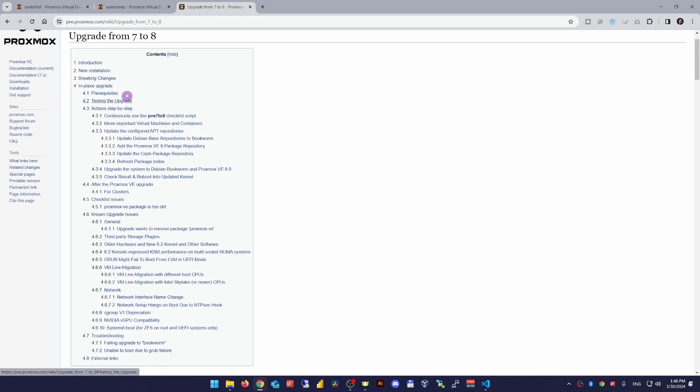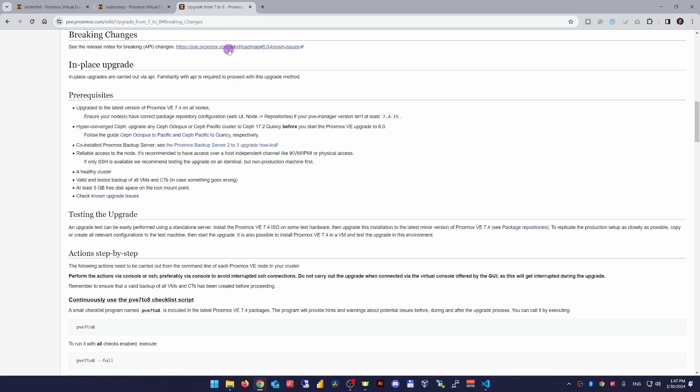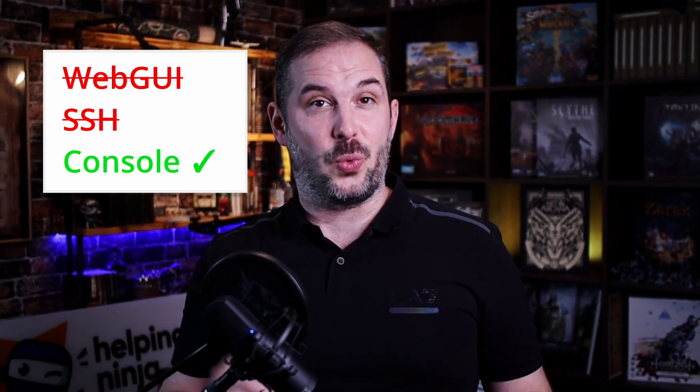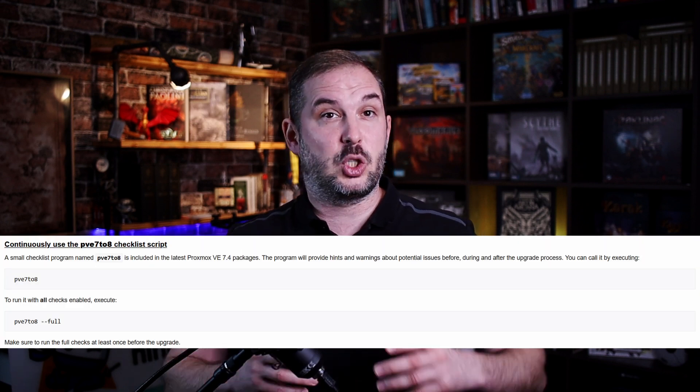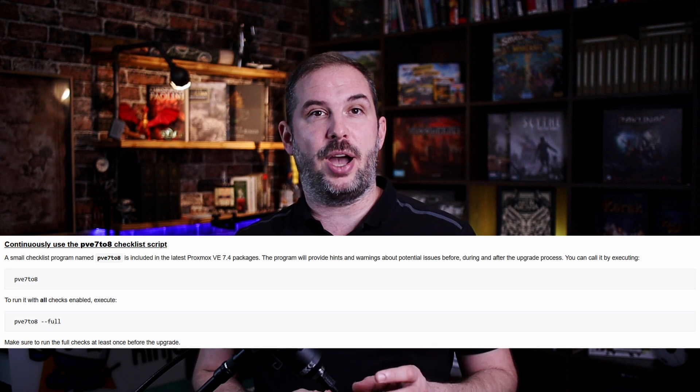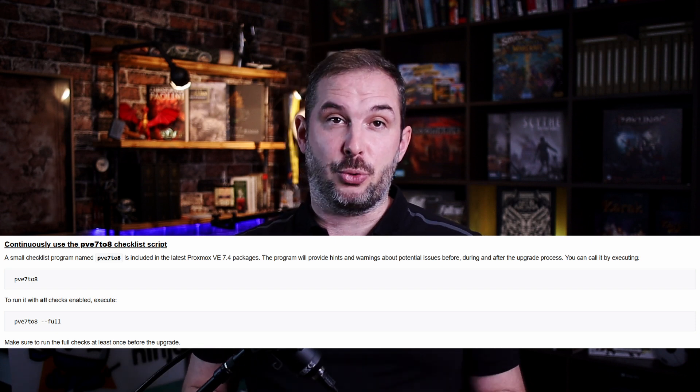Number one: really do go through the link in the breaking changes section — that's for starters. Number two: don't do this upgrade via SSH or the WebGUI CLI — that's a big no-no. Carry it out via console; simply connect a keyboard and display to the device. Number three: upgrade to the latest 7.4 version before upgrading to 8. They've added a convenience script named pve7to8 to it — a small checklist program that will provide you with warnings and hints before, during and after the upgrade process. Use it.